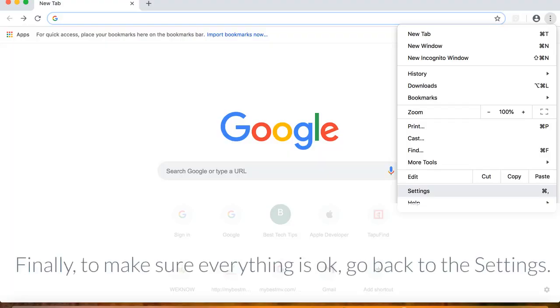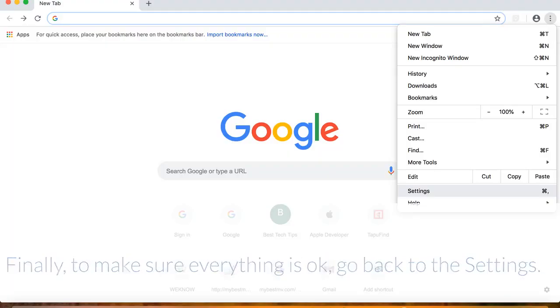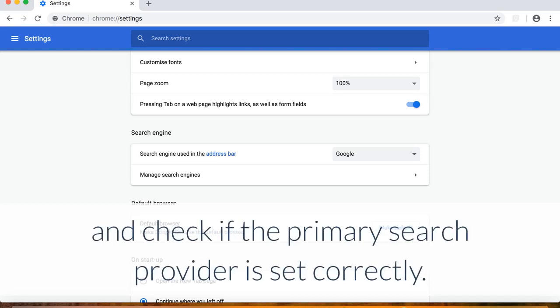Finally, to make sure everything is okay, go back to the settings and check if the primary search provider is set correctly.